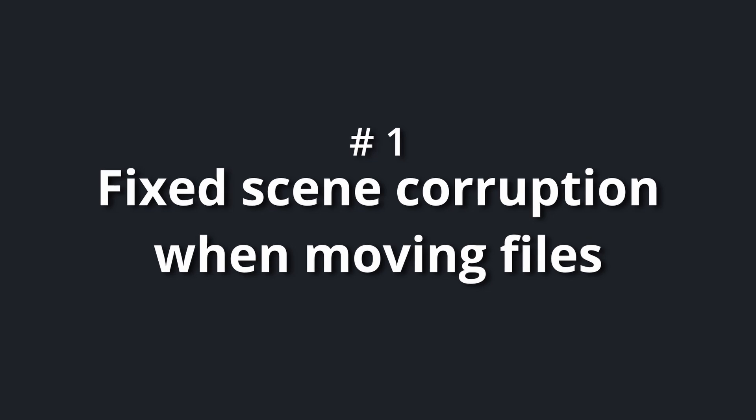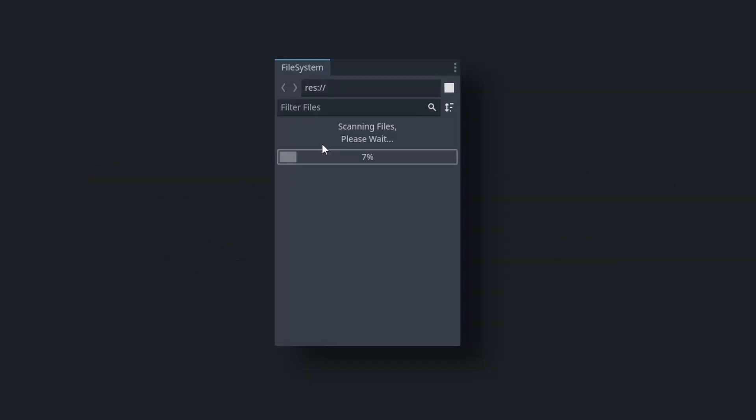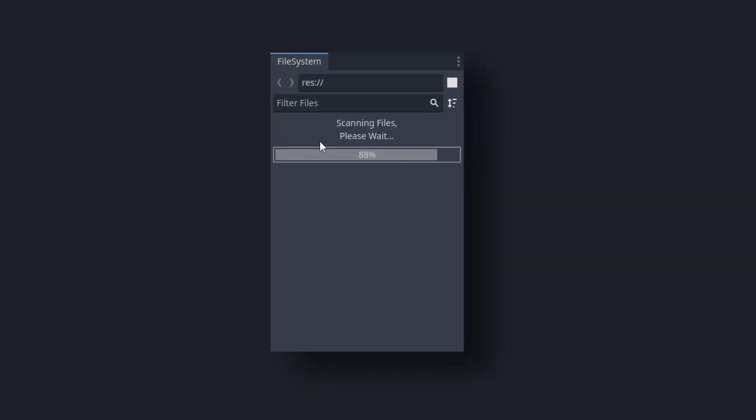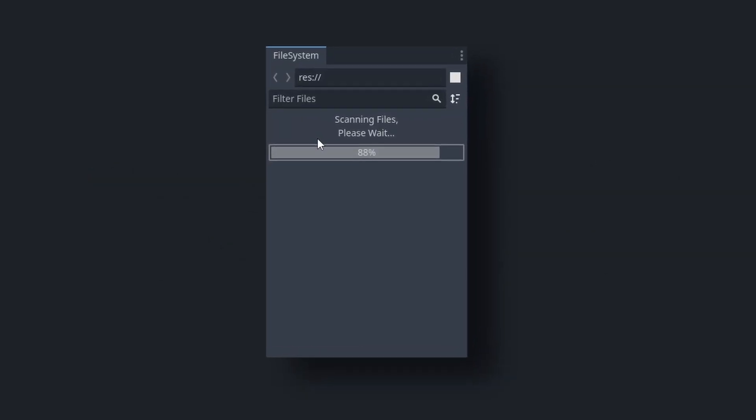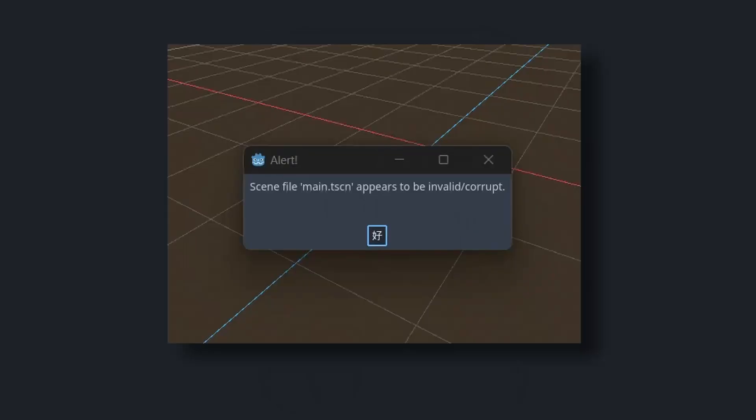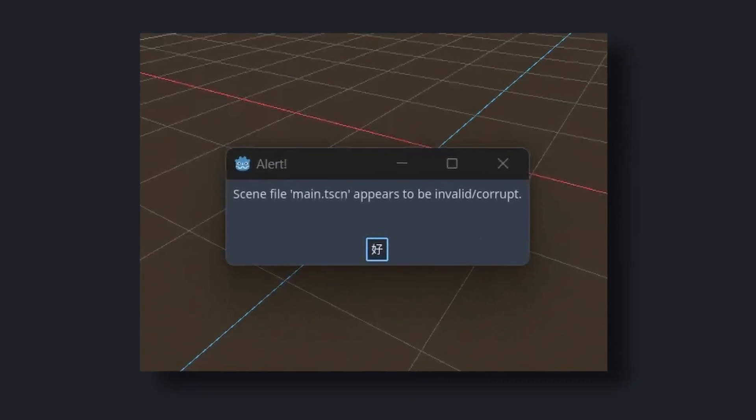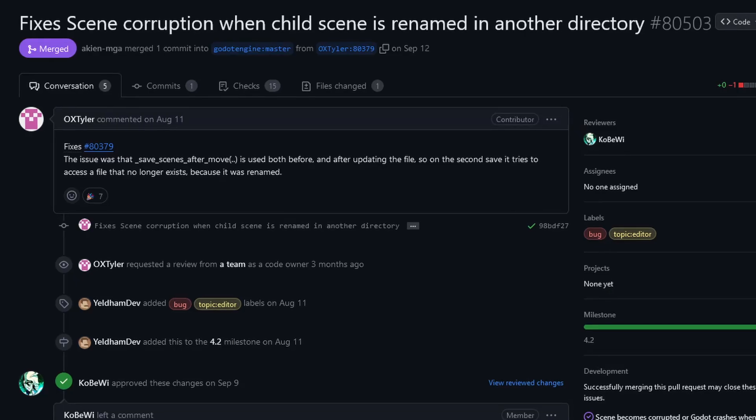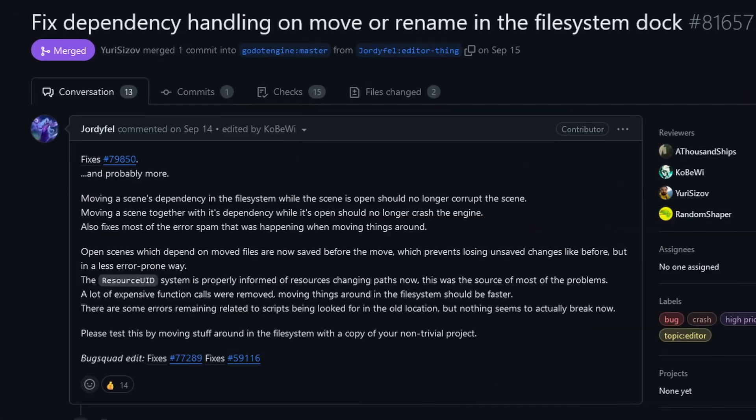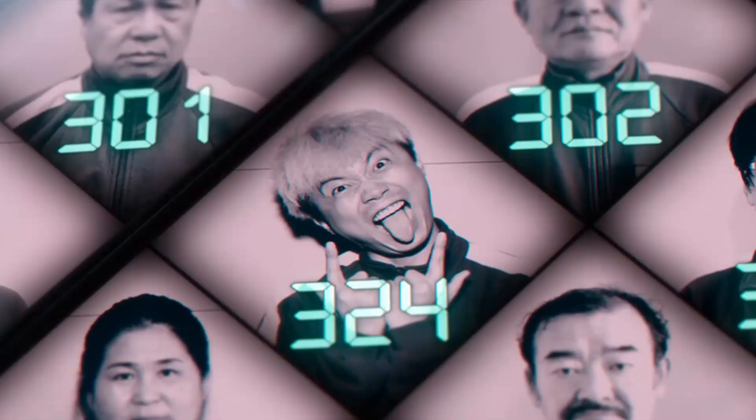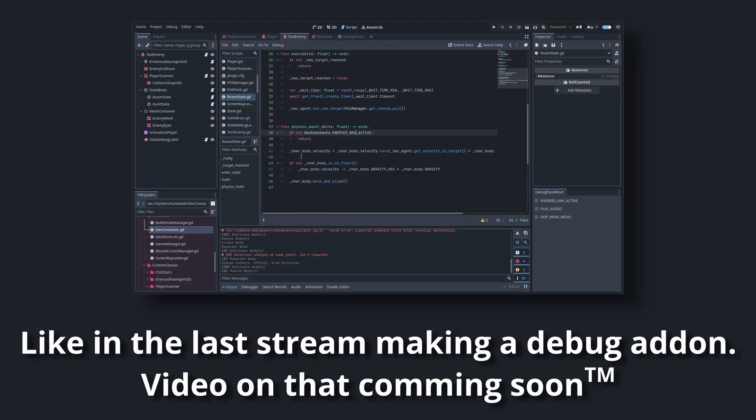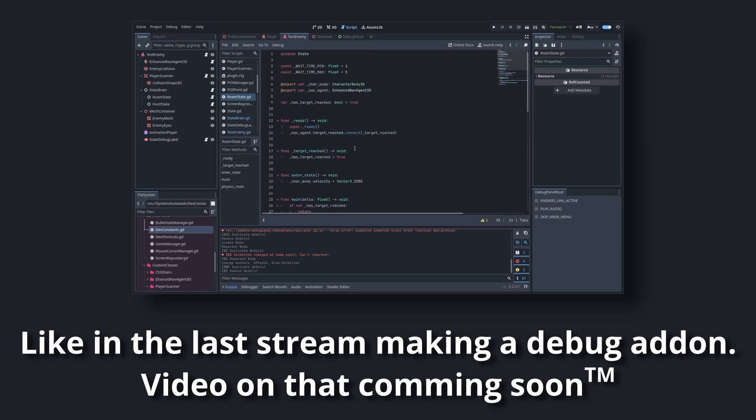Number one: fixed scene corruption when moving files. Moving around the scene in Godot 4.1 was pretty much a death sentence, as the moved around scene could get corrupted quite often. OX Tyler and Jordy Fell address this with multiple fixes that hopefully eliminate this problem forever. I've been using the beta version of Godot 4.2 for a while now and I've never had issues with this.